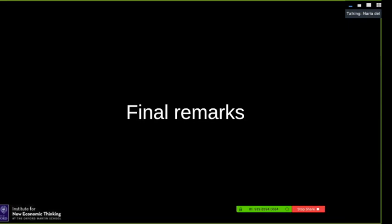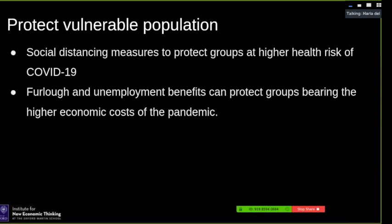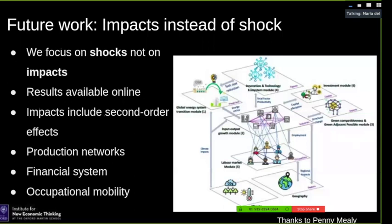In summary, this diagnostic shows we need social distancing measures to protect groups at higher health risk, and we also need economic policy to protect those bearing the highest economic costs of the pandemic. Proposals such as furlough schemes or unemployment benefits are relevant here. This is work in progress — we focus on shocks, not on full economic impacts, and we are interested in coupling this with the broader economy. All our results, code, and data are available online, so if you have a model and want to run shock propagation, you can reproduce results or input them into your own model.